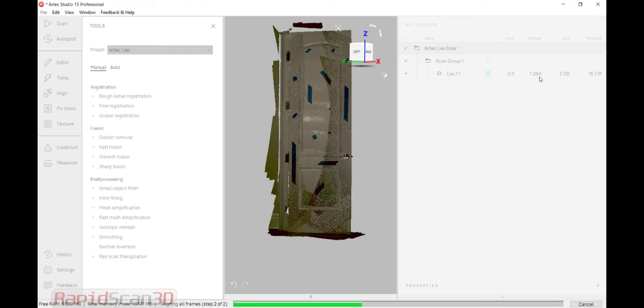So once this is done, the software is basically going to use the geometry and texture of the scan data to do a best fit, and then we're going to be able to create our mesh.